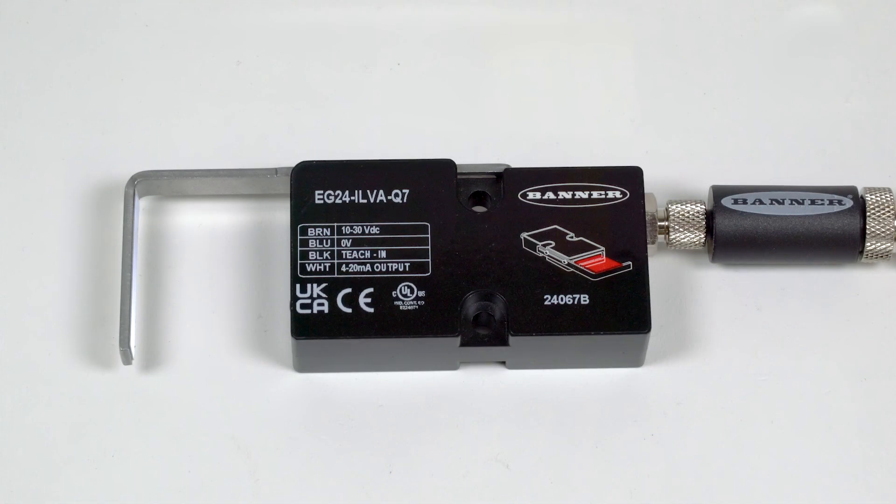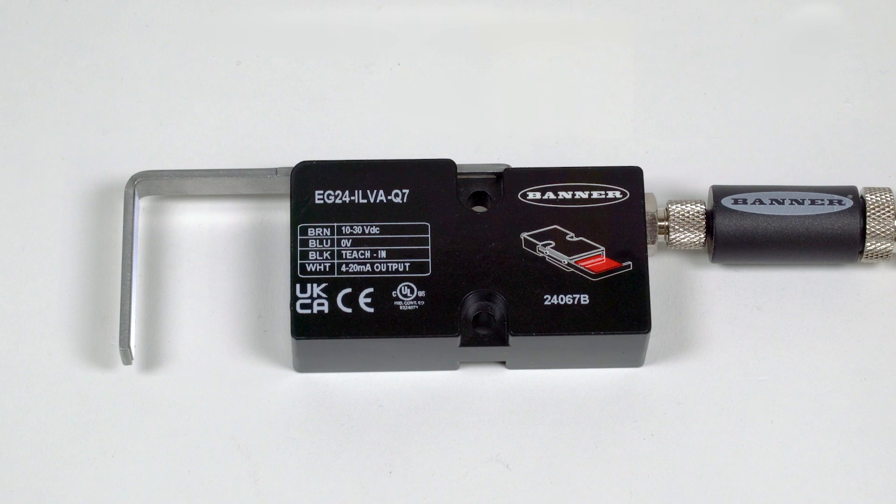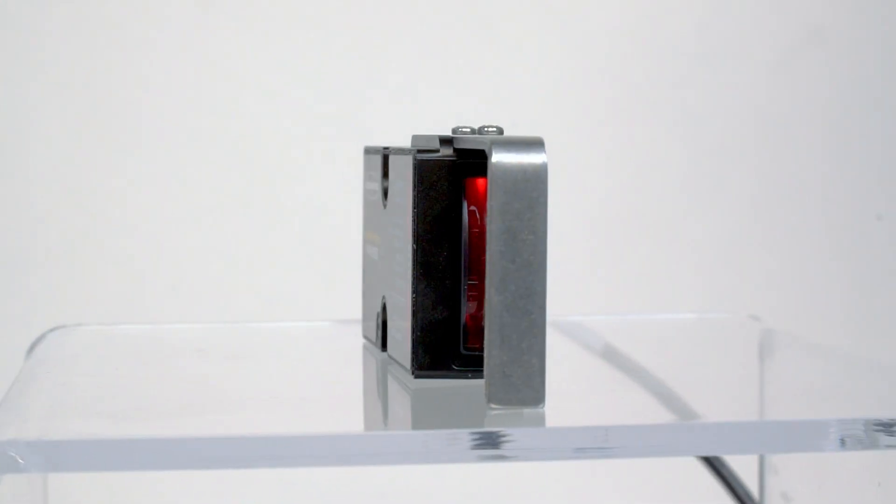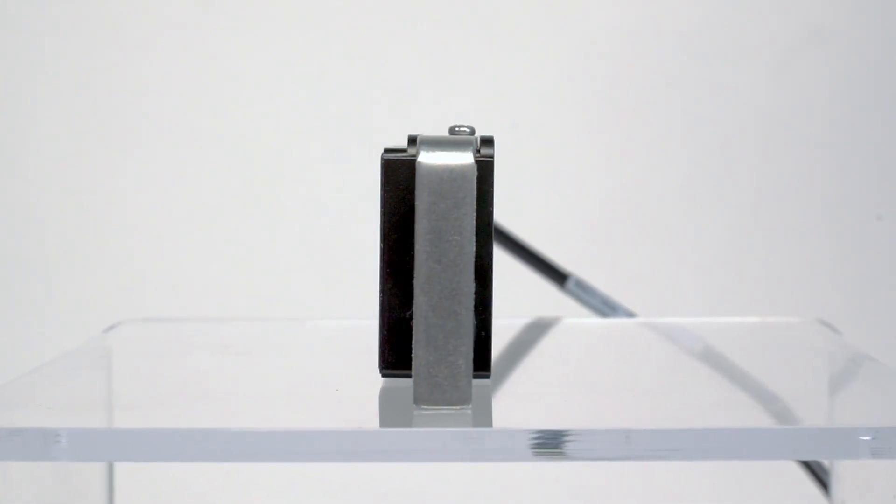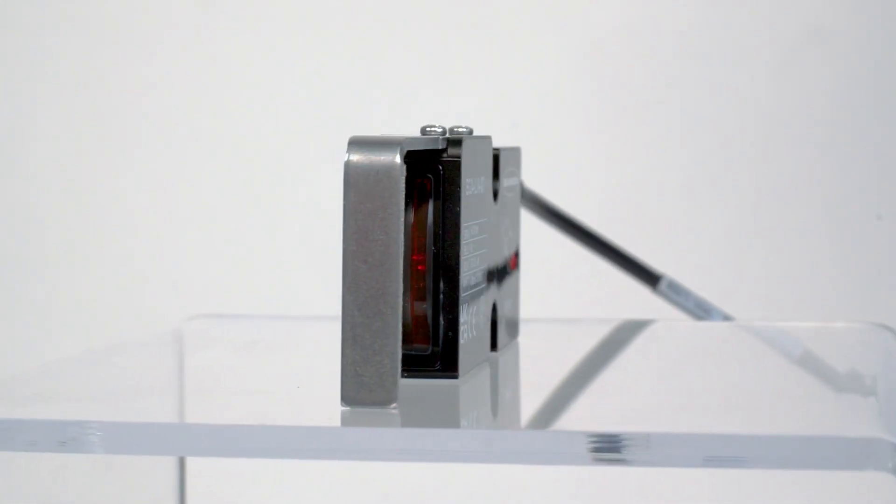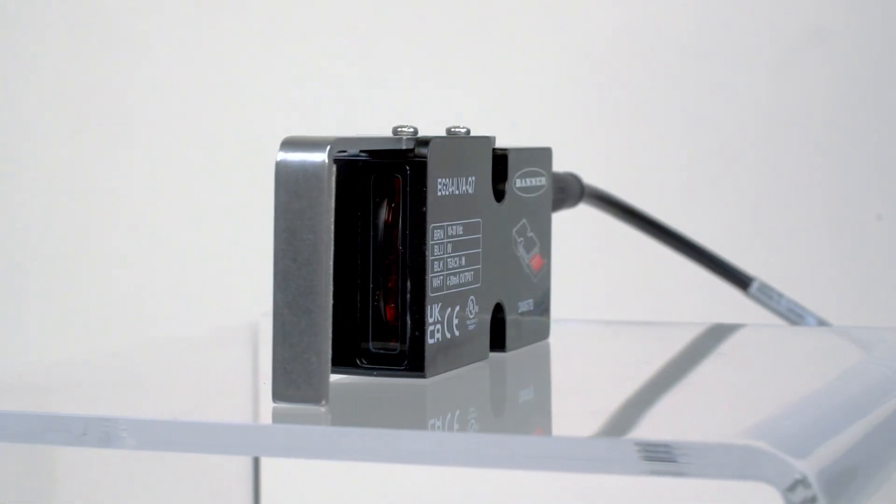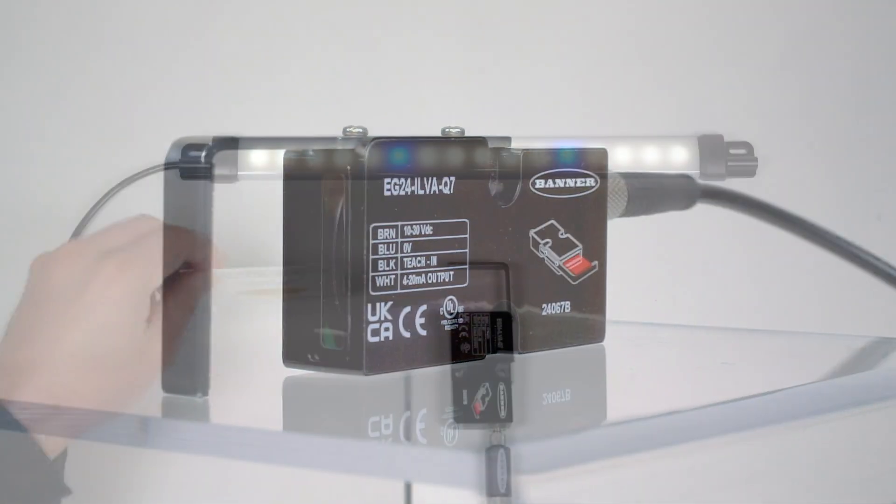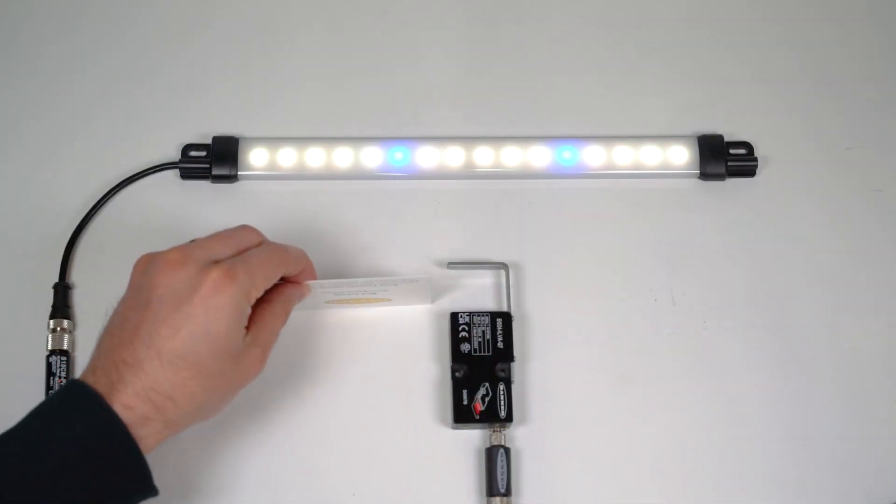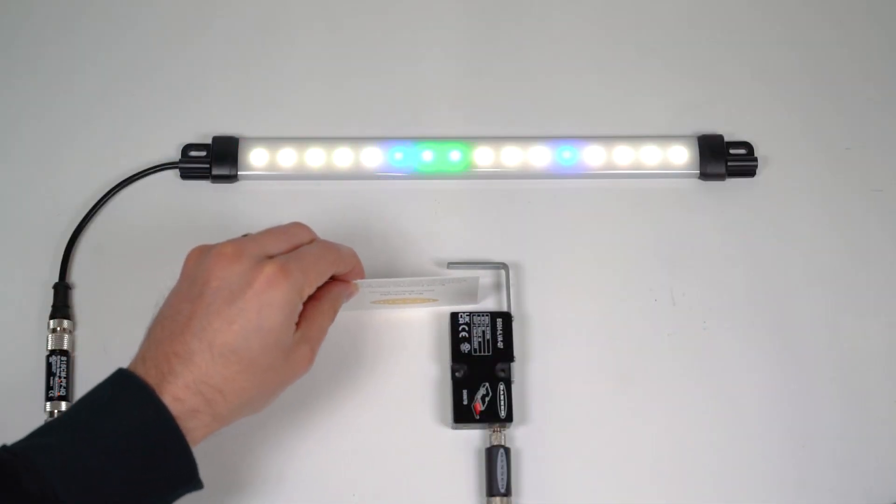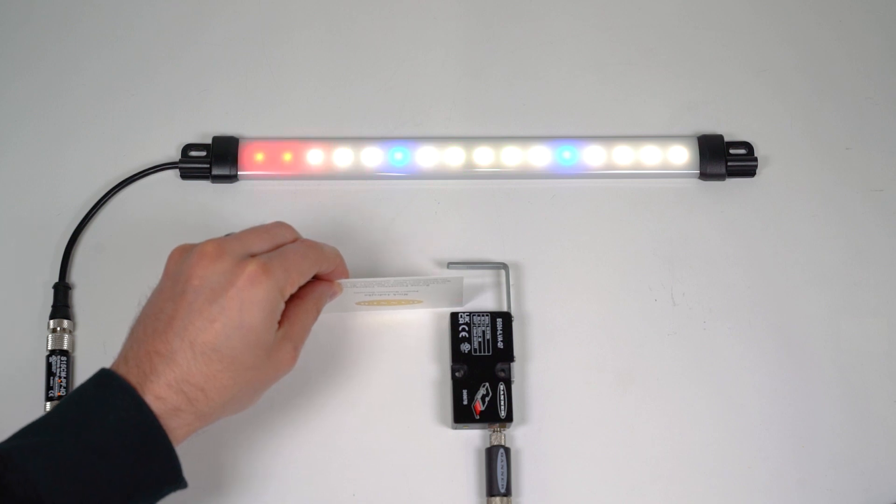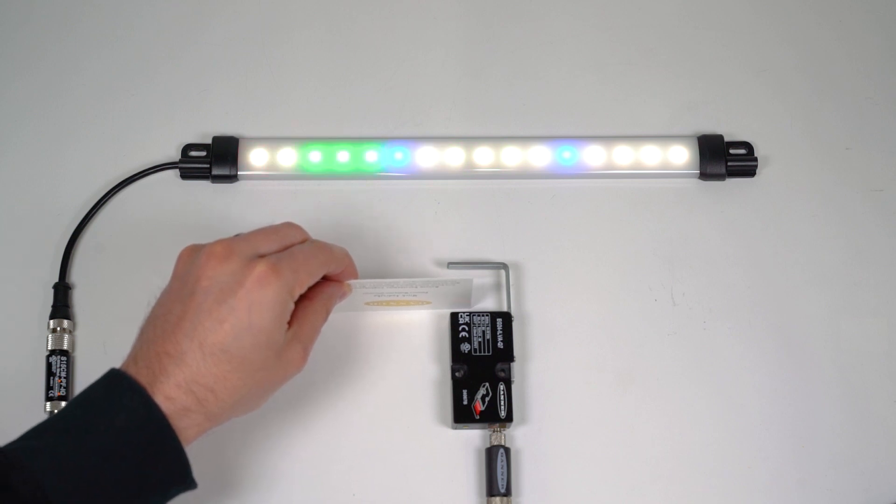This is a short how-to video that will cover the basics of configuring the single edge mode for the EG24 precision edge sensor from Banner Engineering. Single edge mode tracks the location of a target's edge based on how much of the beam is blocked.